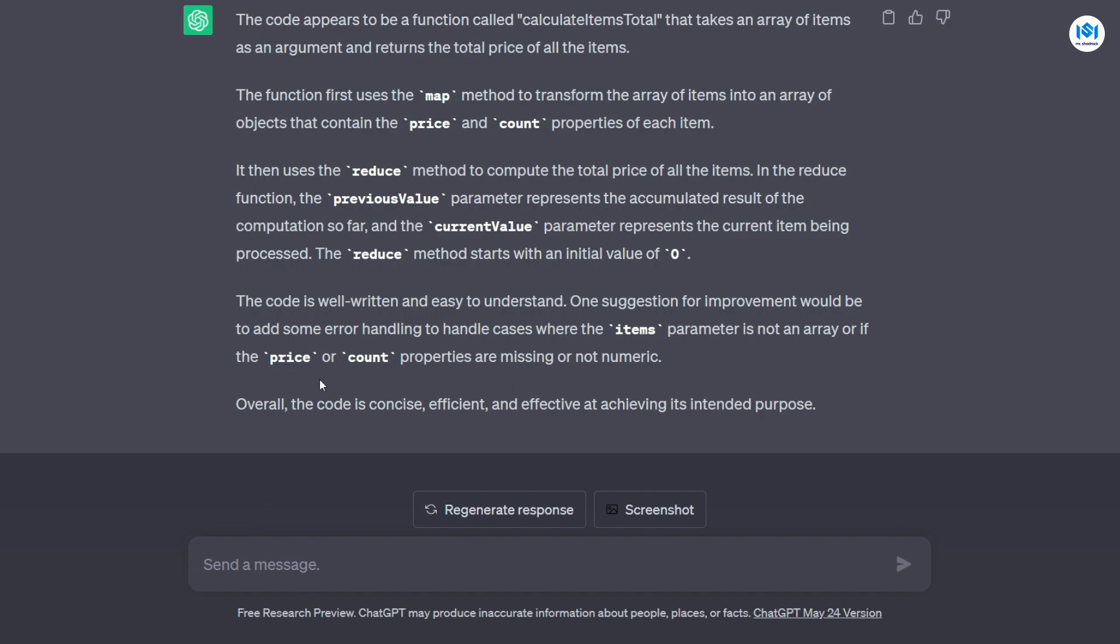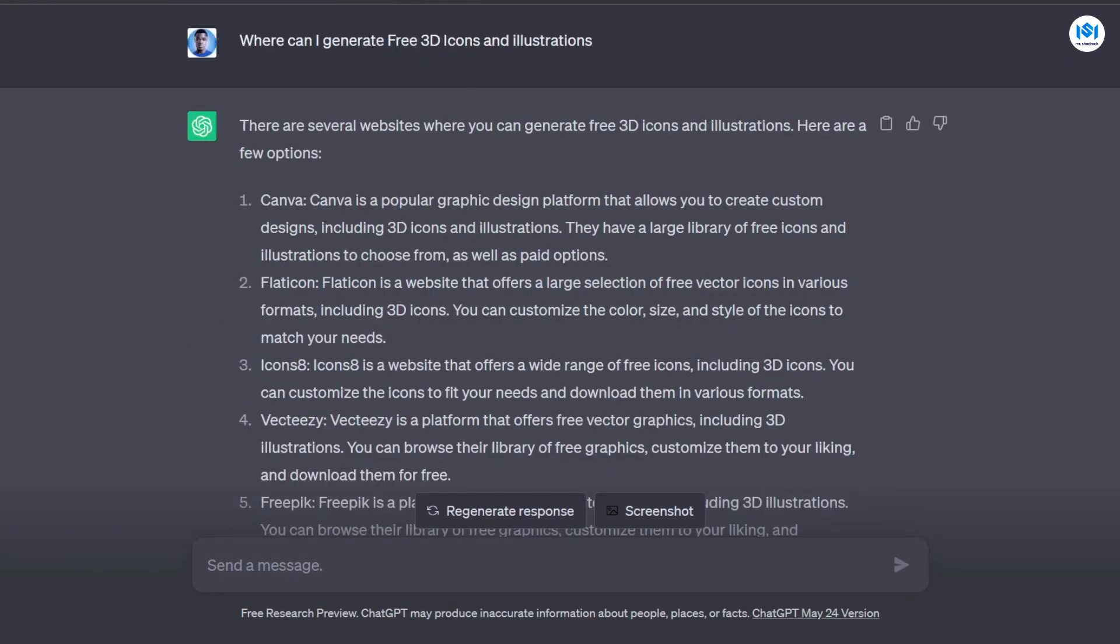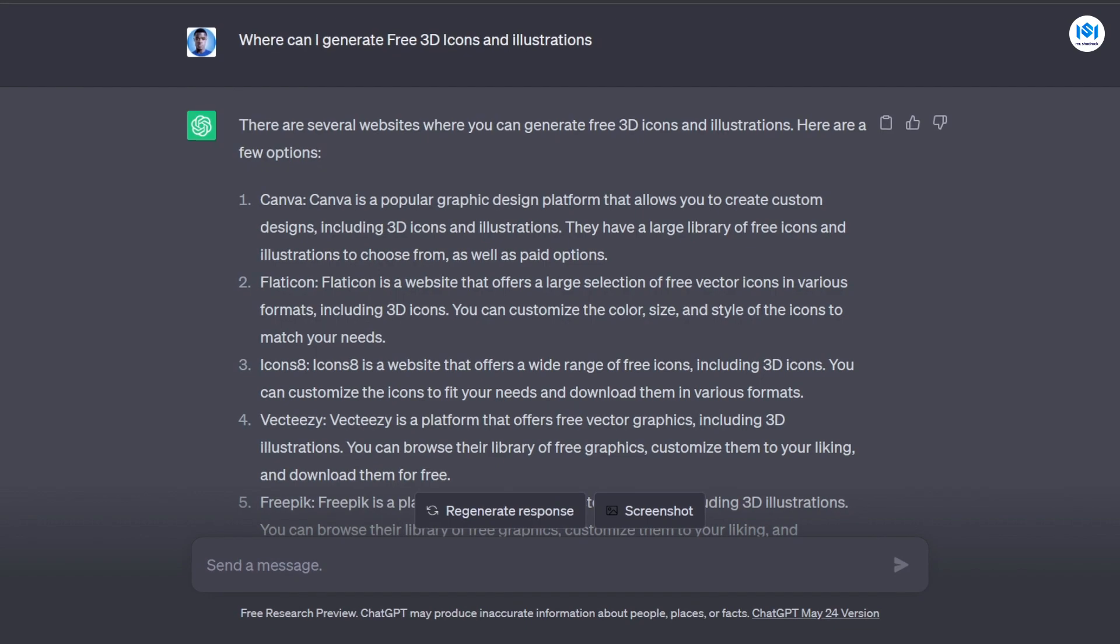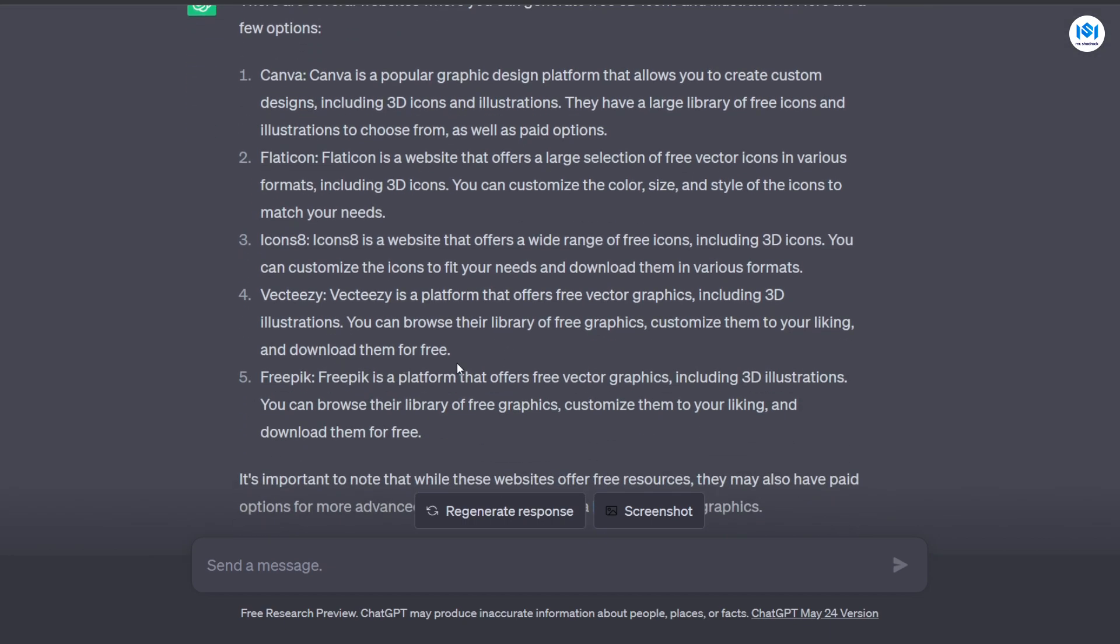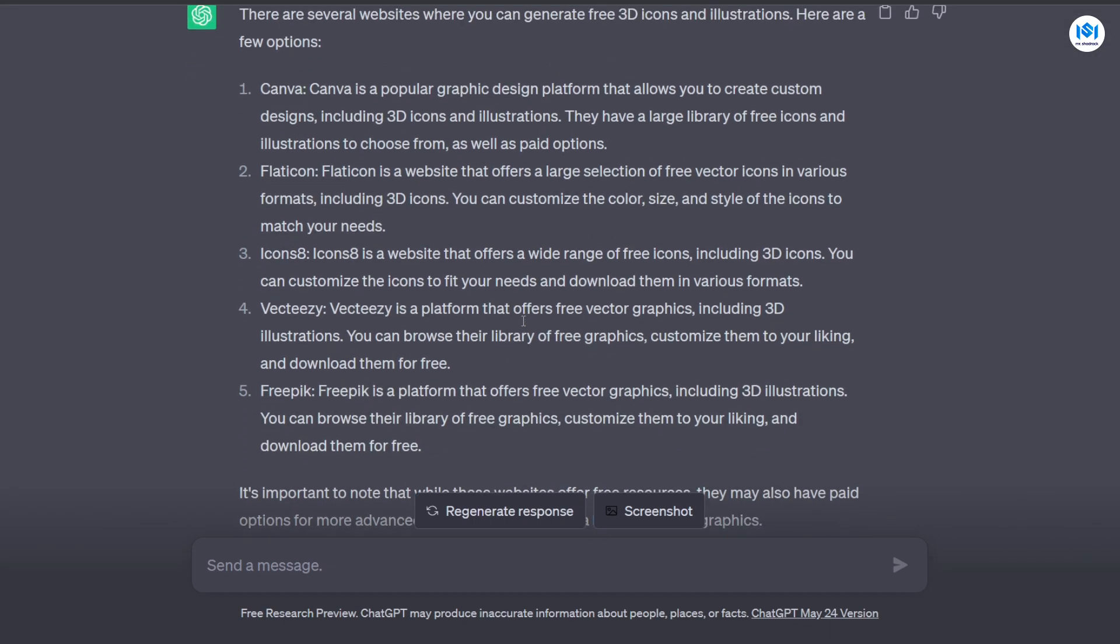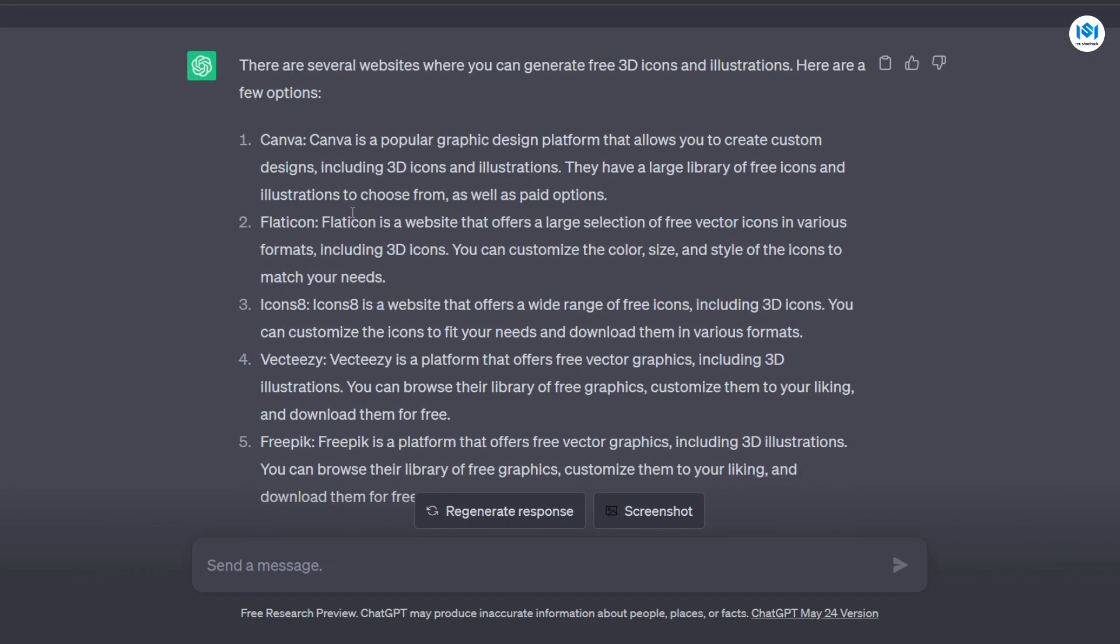So next, as a front-end developer, you're always going to be looking for icons and illustrations, and sometimes where to find good icons or free icons could be hard to find. So here you can ask ChatGPT where to generate or find free 3D icons and illustrations. So I asked ChatGPT where can I generate free 3D icons and illustrations, and ChatGPT gave me several websites to find free icons and illustrations. So it says I can go to Canva. Canva is a popular graphic design platform that allows you to create custom designs, including 3D icons and illustrations.